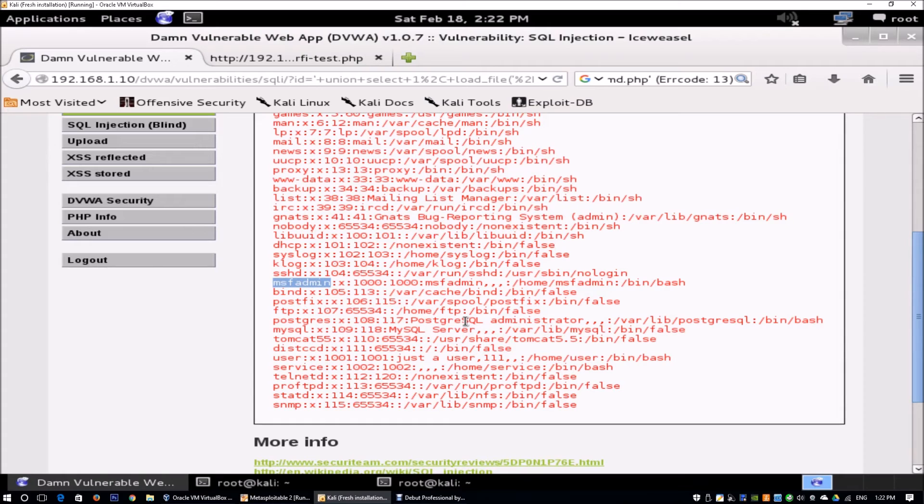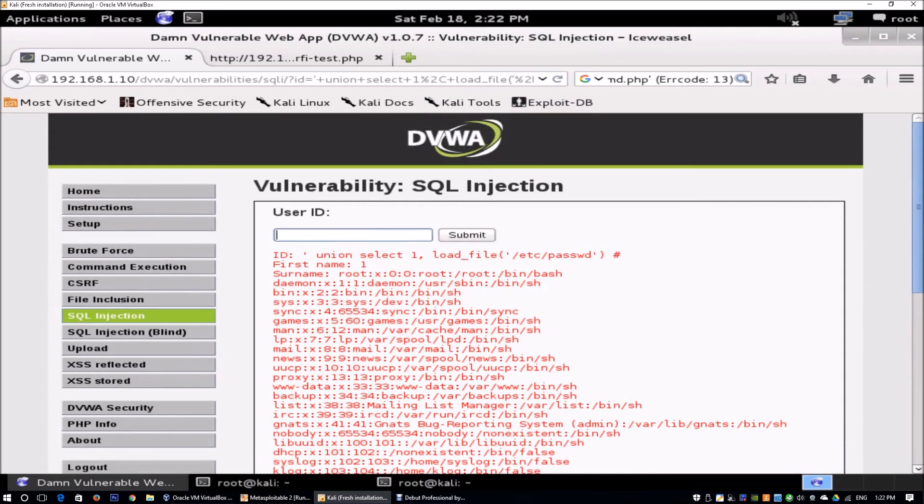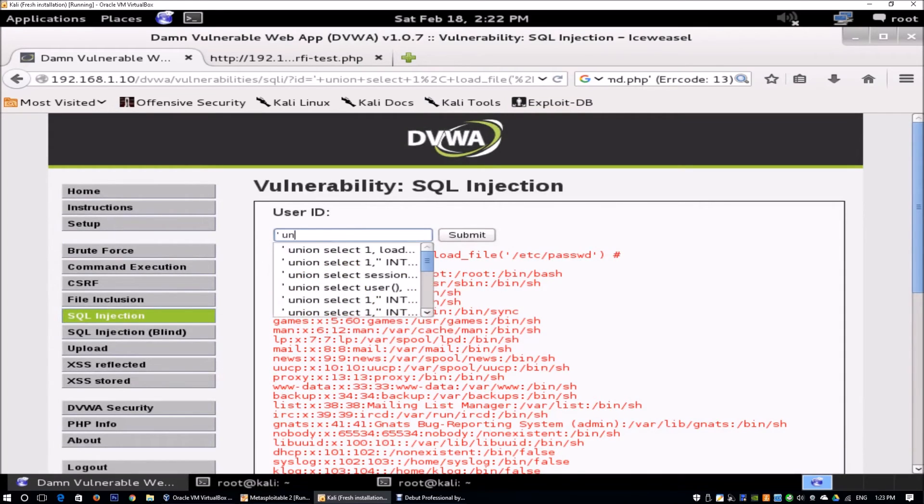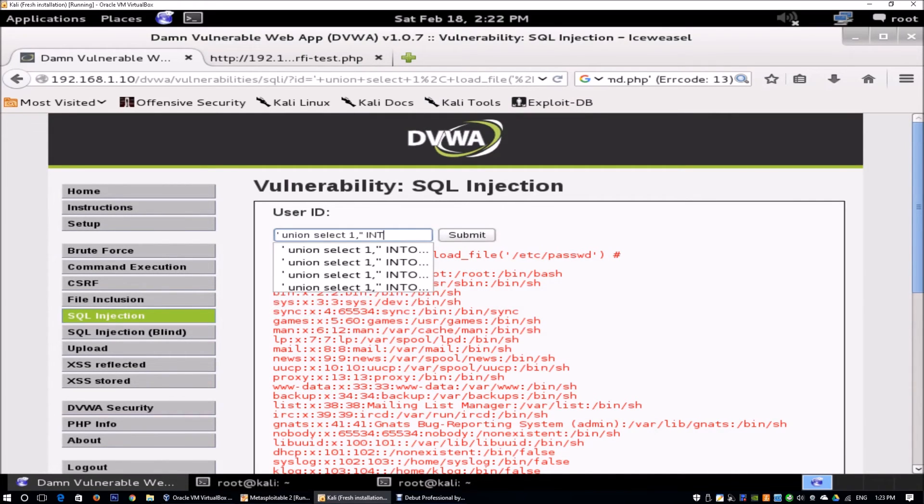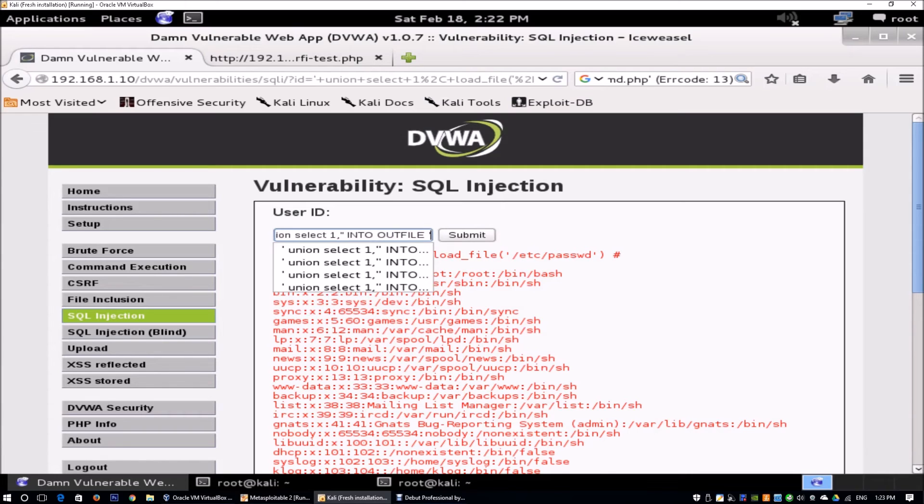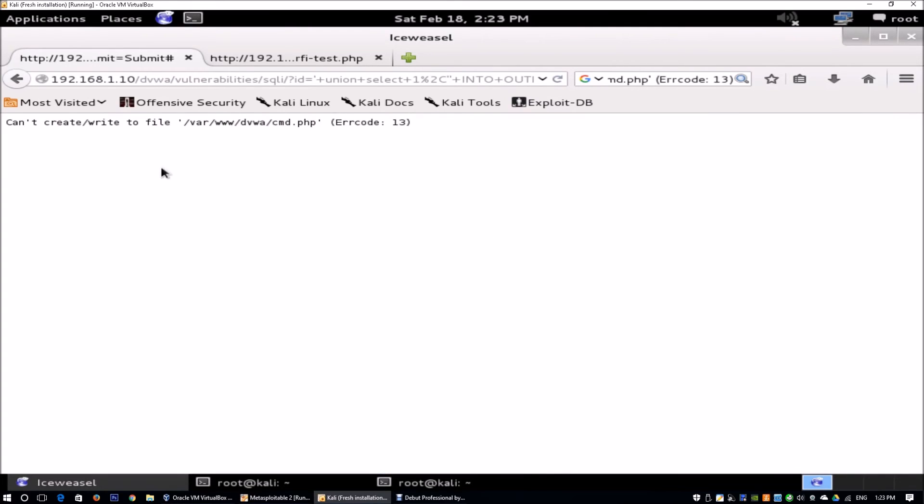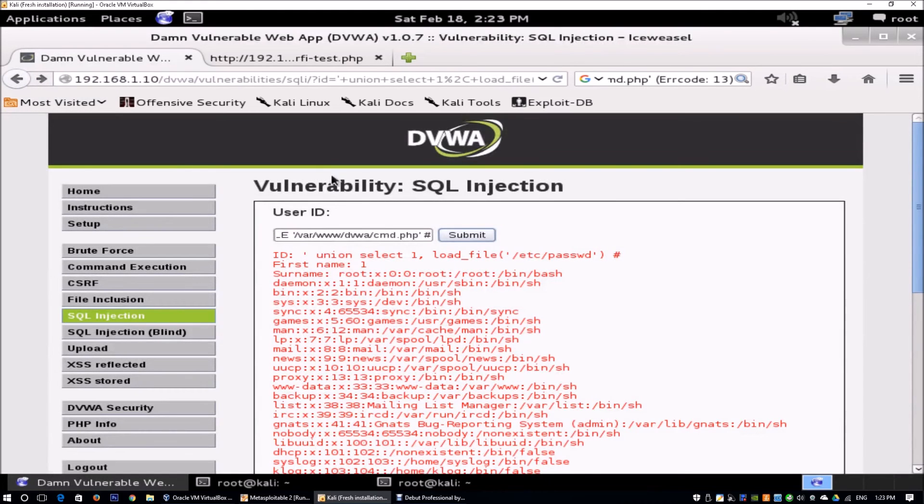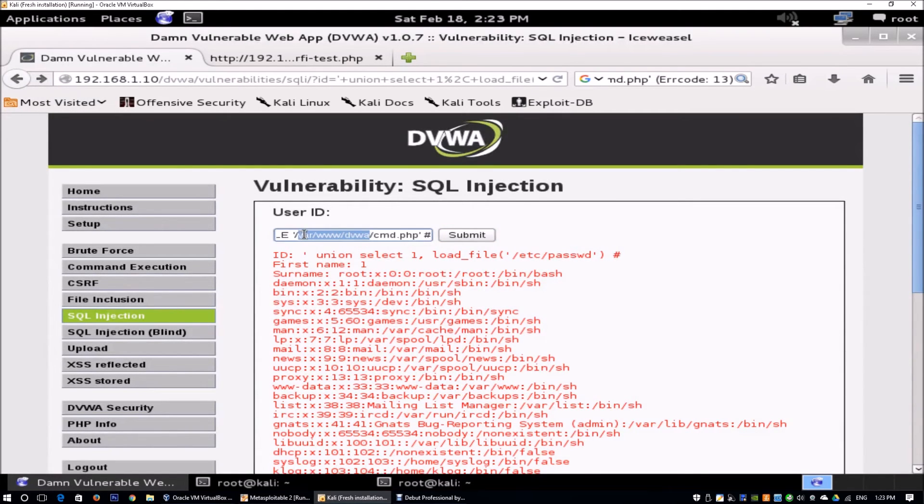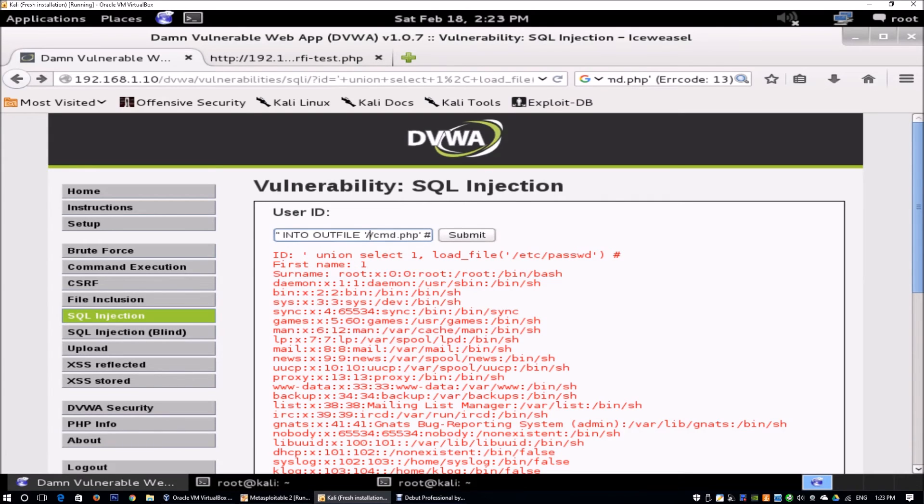There are many other functions we can try. Another item is trying to read or write files into certain areas of the system so we can later inject into the system. We use INTO OUTFILE followed by the path. We can try /var/www/dvwa/cmd.php followed by hash, and click submit. It says we're unable to write or create the file into this particular folder. This is because there's AppArmor running in most Linux systems.